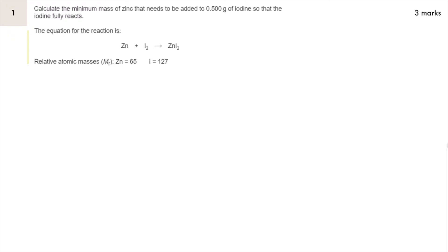So here's question one. Have a read and have a go at the question, pause the video and replay it when you're done.